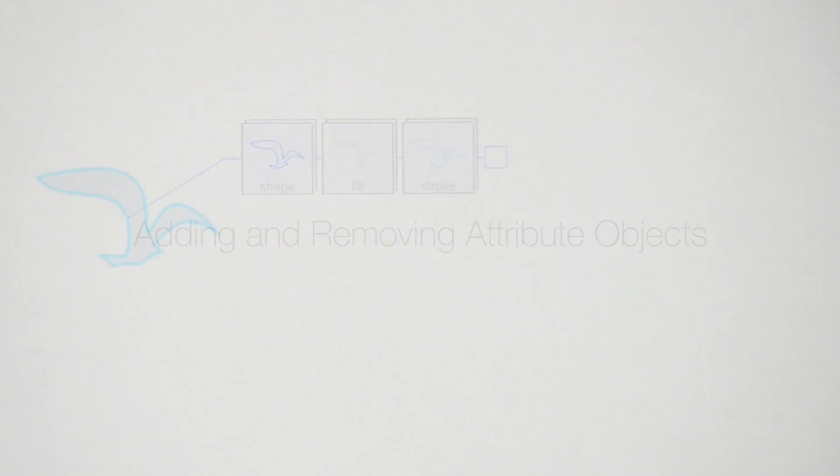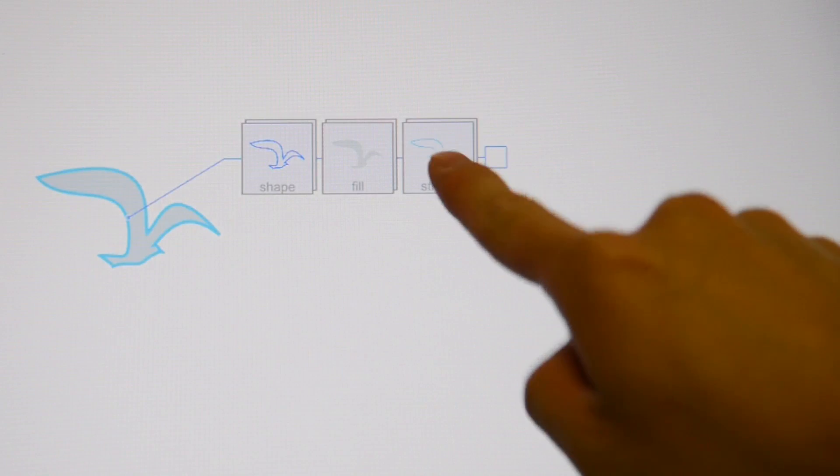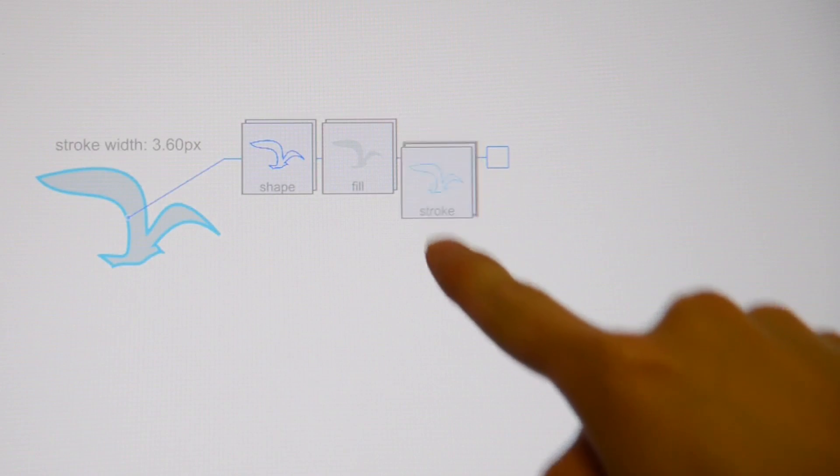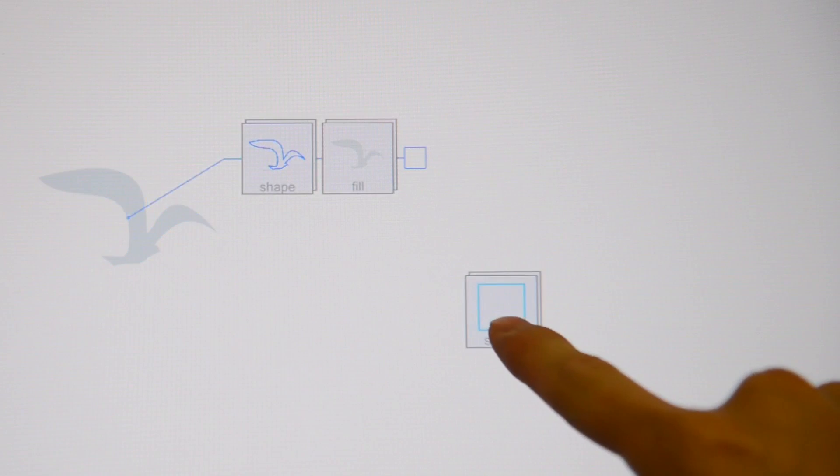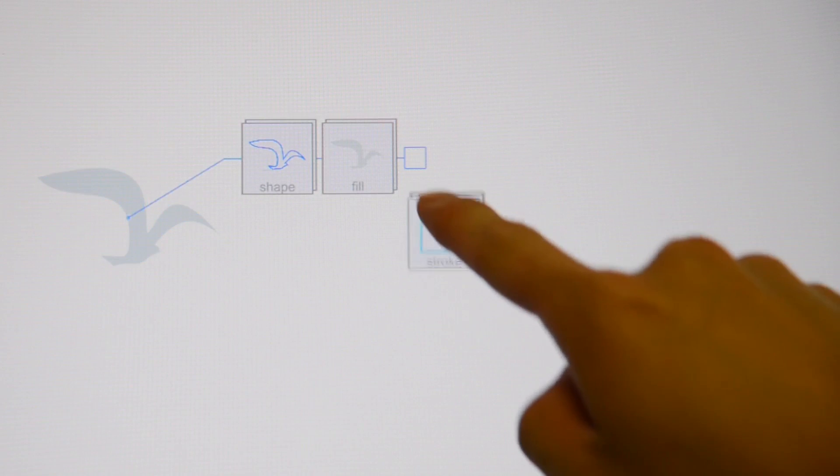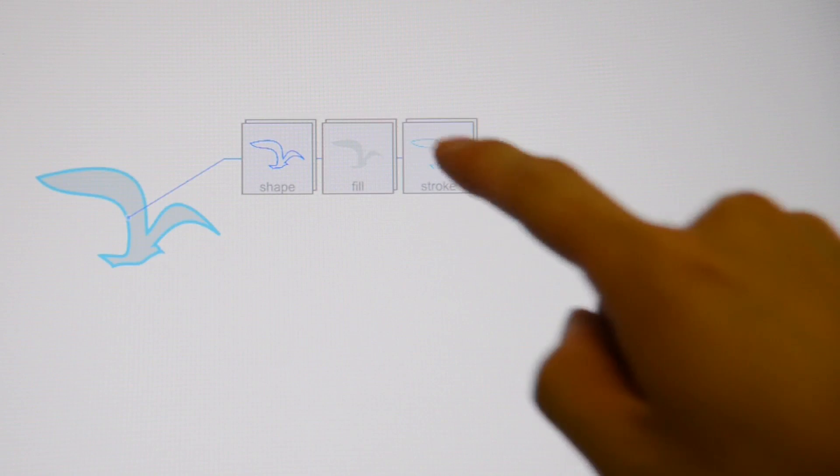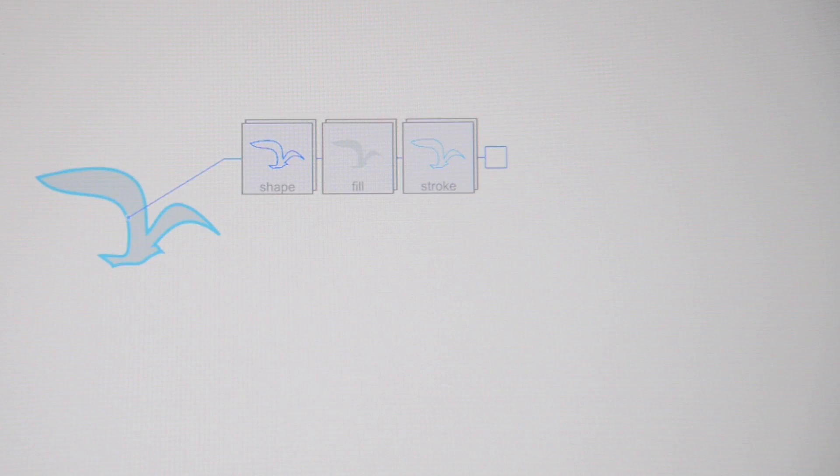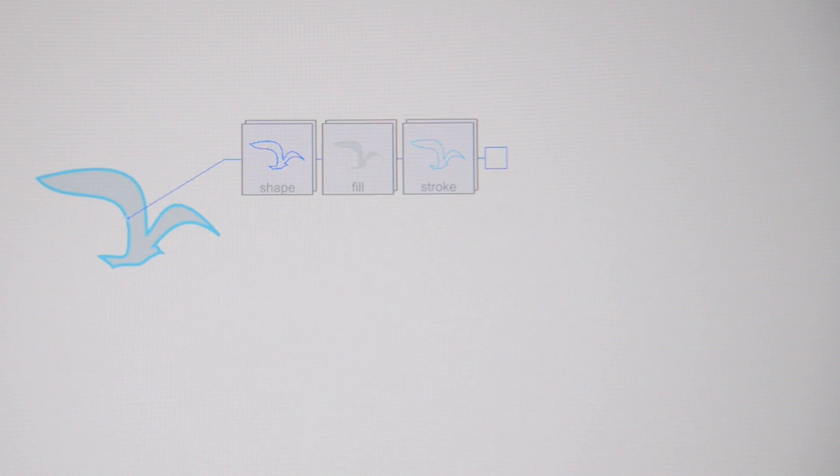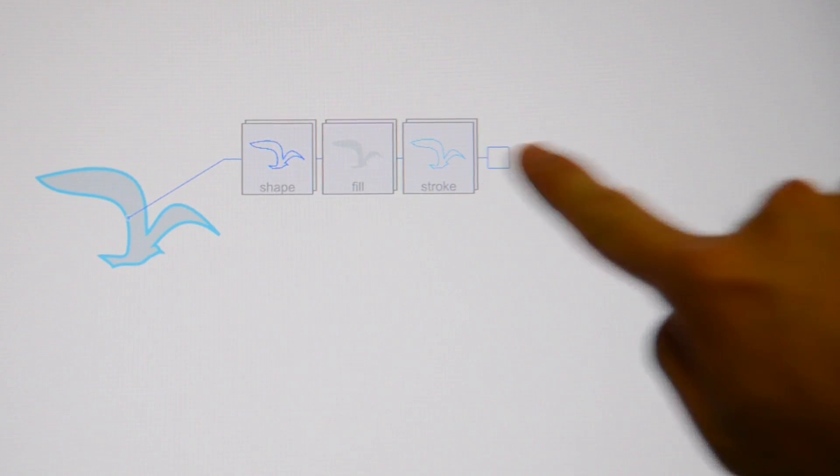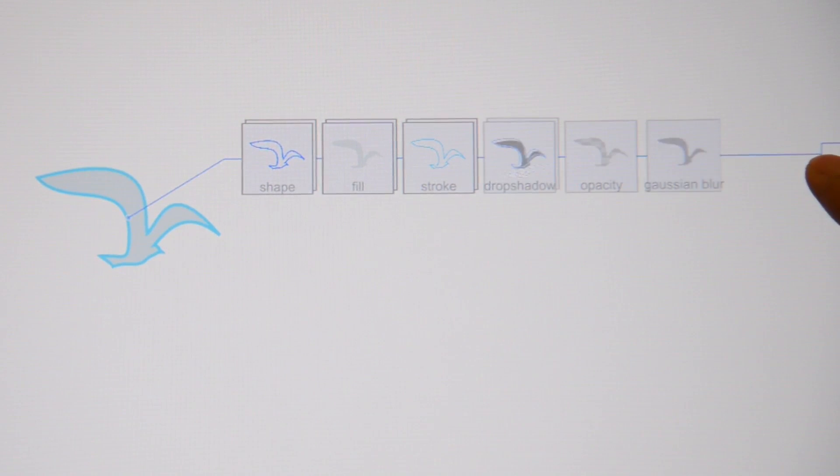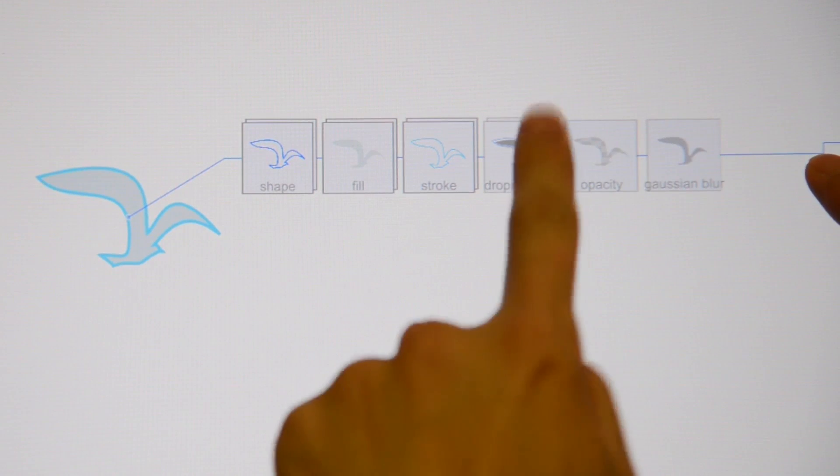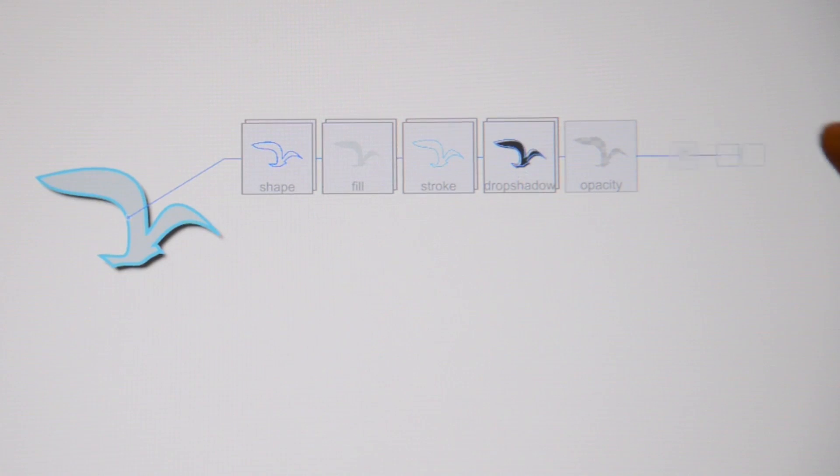Dragging an attribute off of the display line removes it from the object. Dragging it onto an object's collection adds it to the object. Unset attributes for an object can be accessed by dragging the handle of the display line to the right. Tapping on the attribute object adds it to the drawing object.